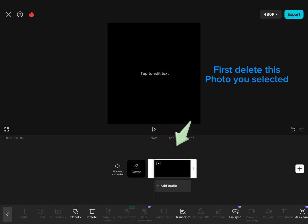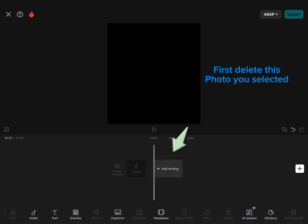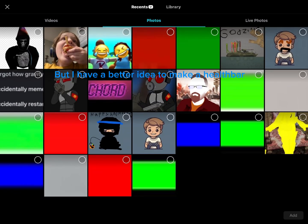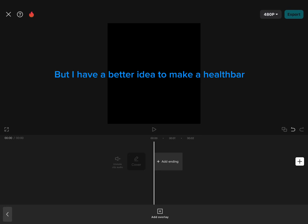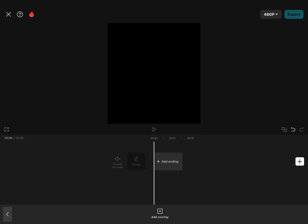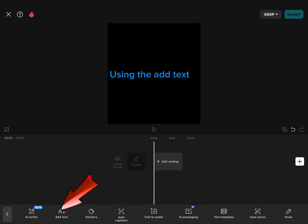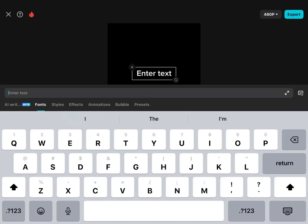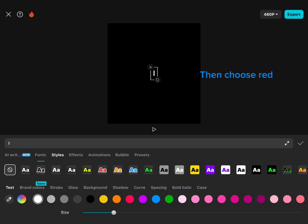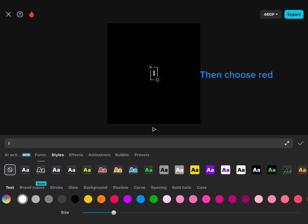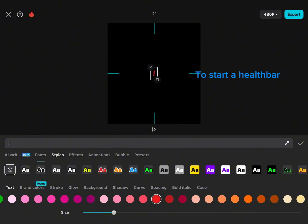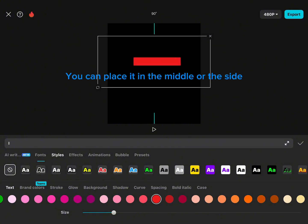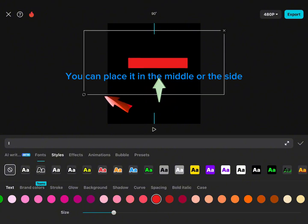First, delete the photo you selected. But I have a better idea to make a health bar. Using the add text option, place an eye emoji, then choose red. To start a health bar, you can place it in the middle or the side.